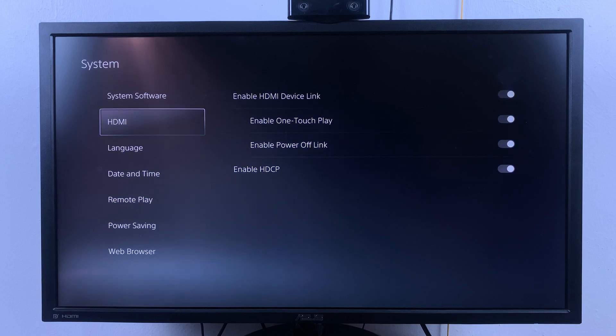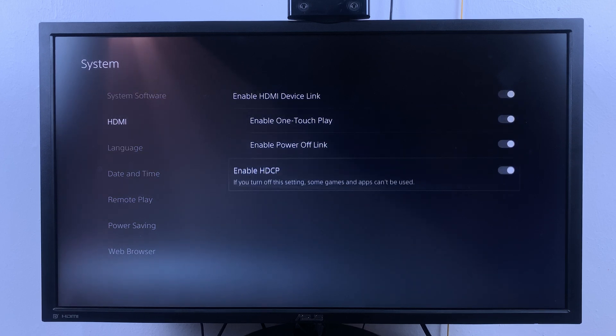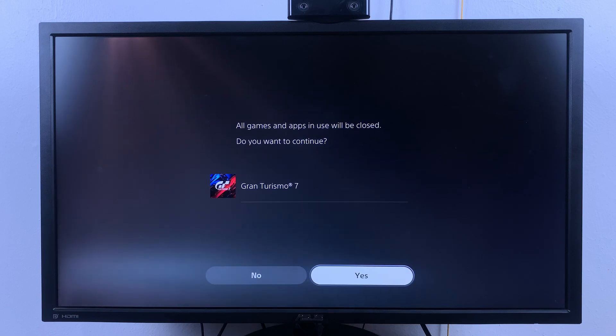Then flick right and go down to enable HDCP. Press X on your controller, that's going to turn it off.